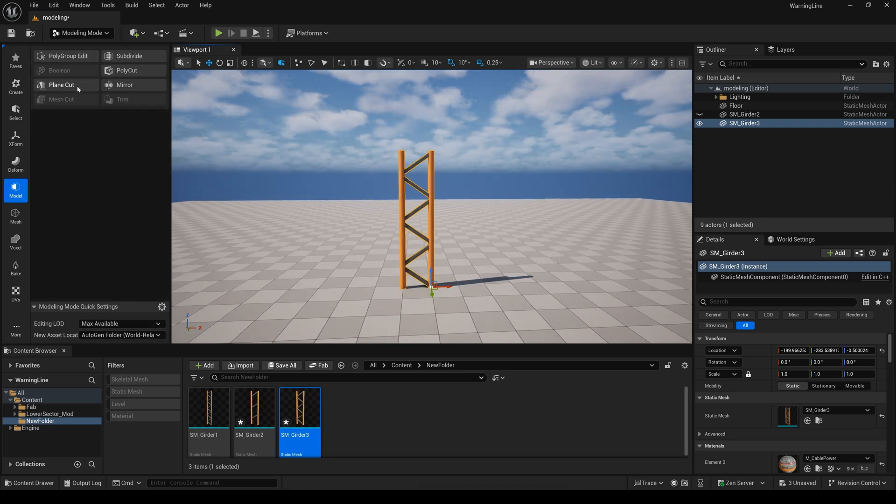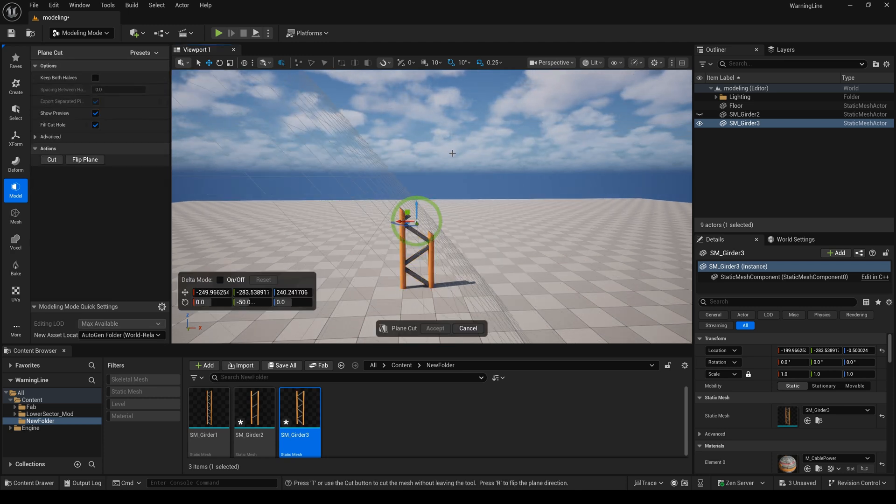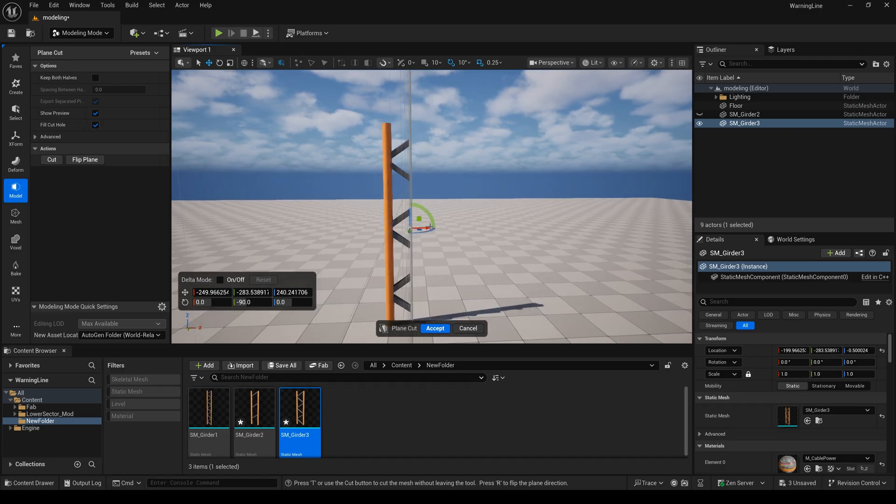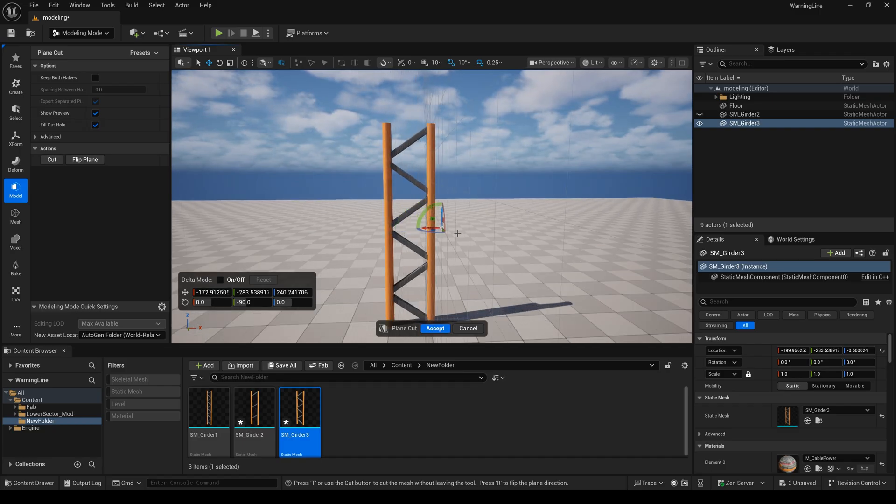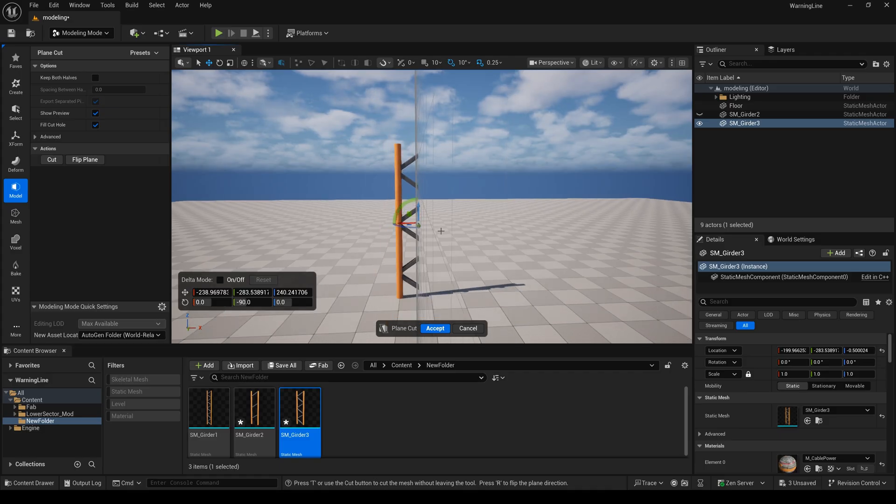I will select the plane curve again, rotate it, and move this plane curve. Then accept.